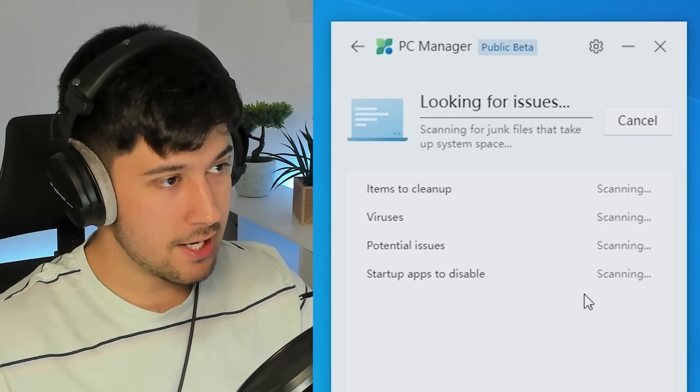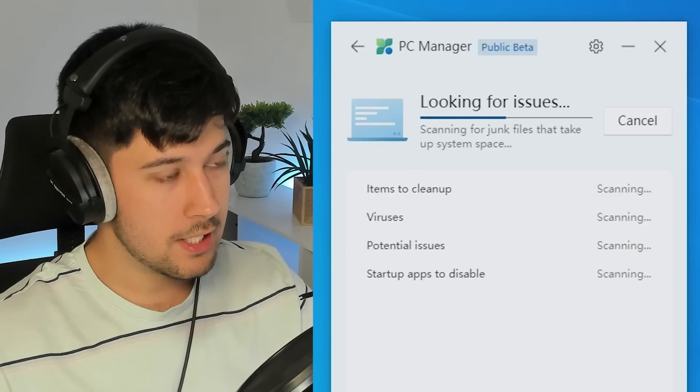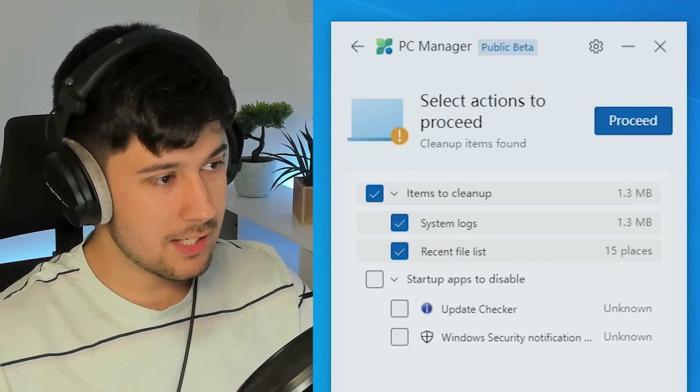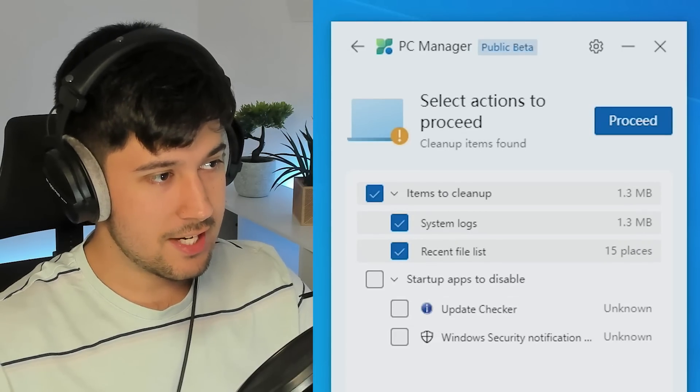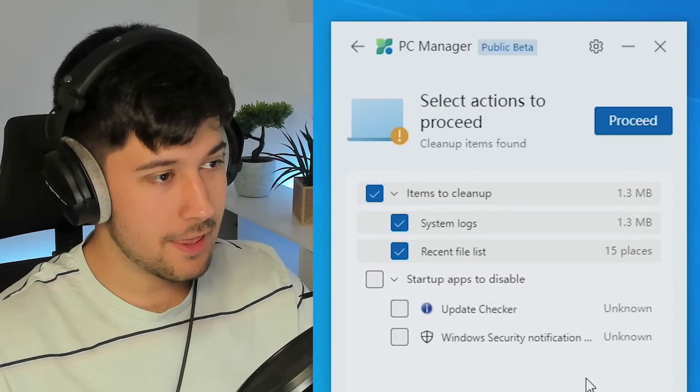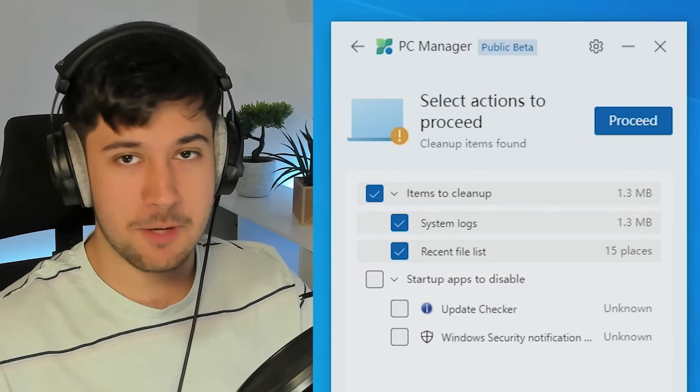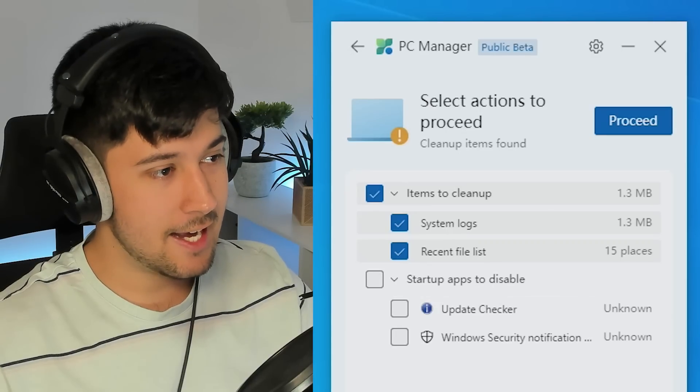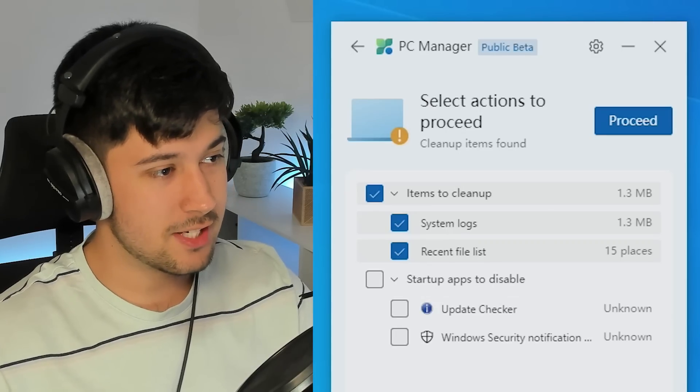So we've got health check here as well. I'm guessing this is a little bit like CCleaner, although we probably shouldn't talk about CCleaner around here. Bleach bit, bleach bit. Yeah, we'll talk about that.